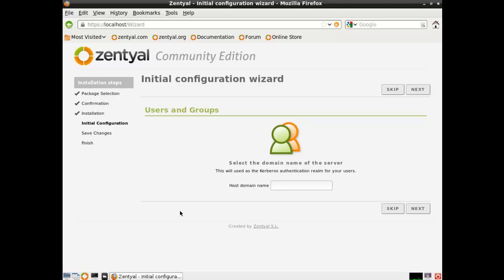Next, select the domain name of the server. And I'll call mine test.lan. It keeps it not routable, so you won't have any DNS issues as far as your internet name. You can also call it .local. Once again, it comes down to your personal preferences.